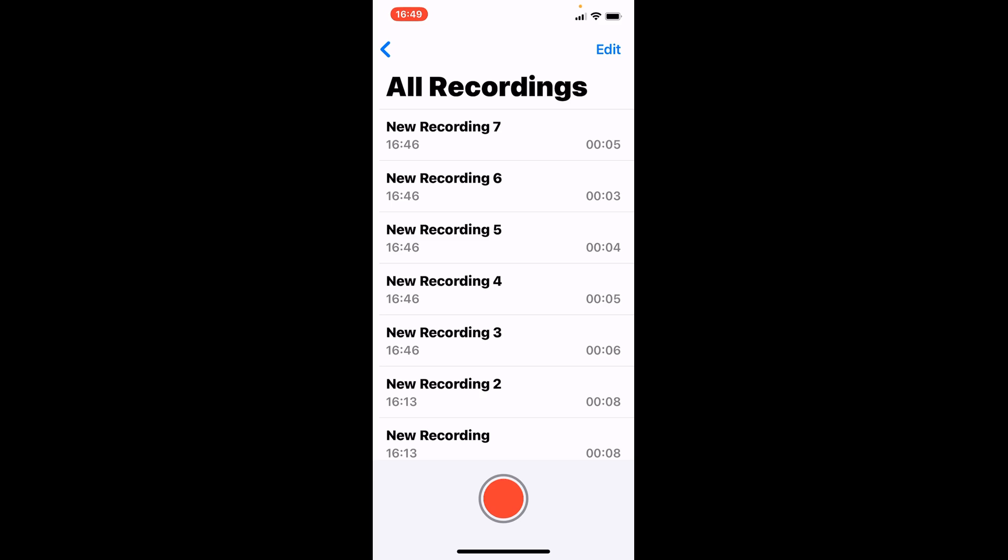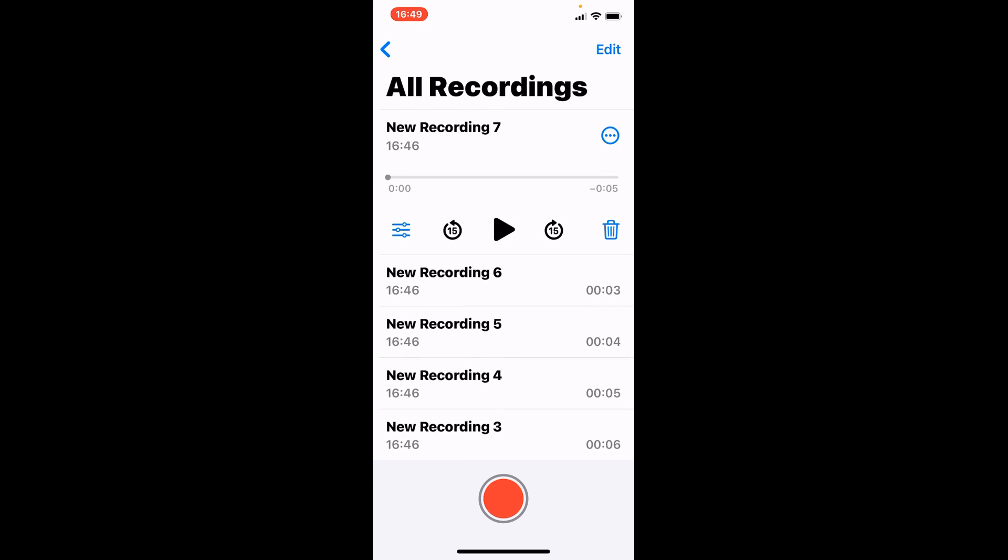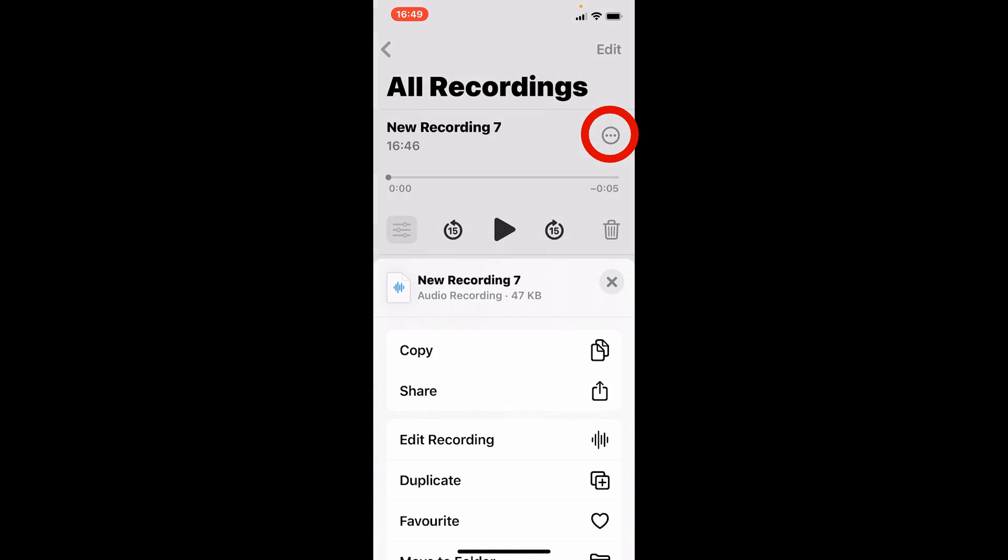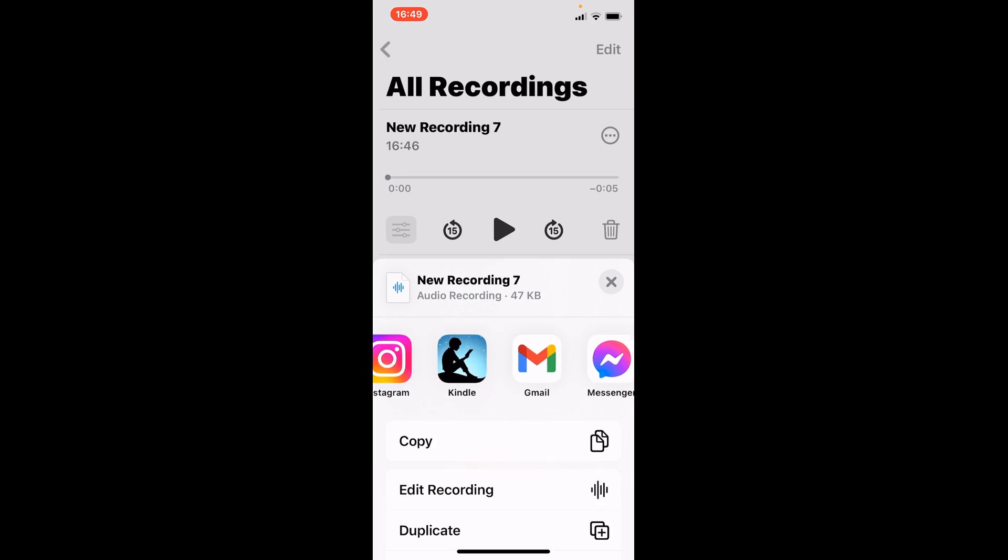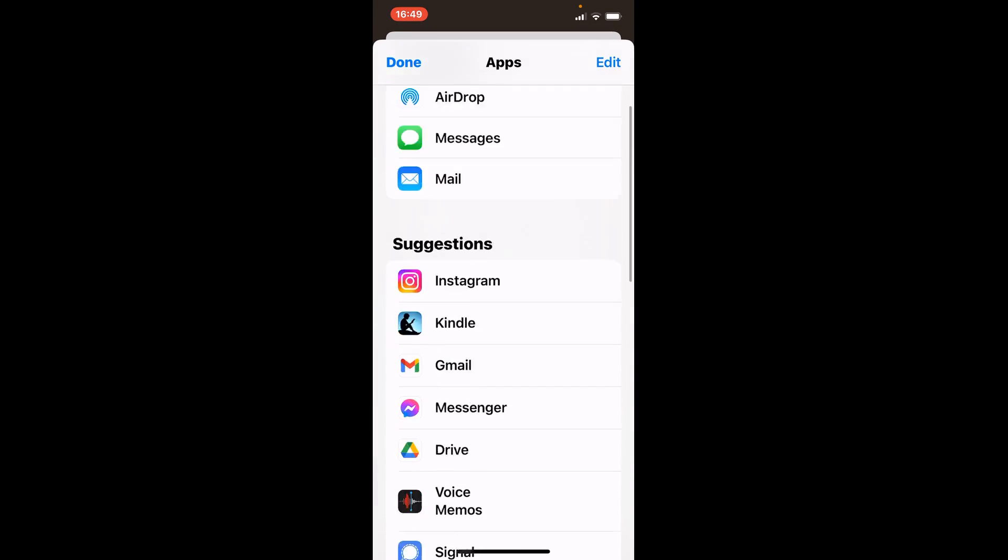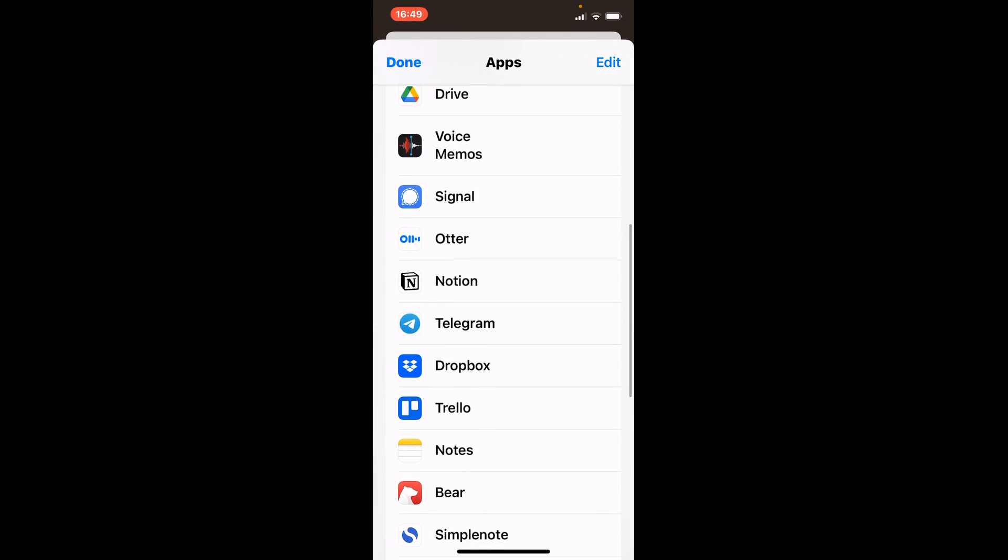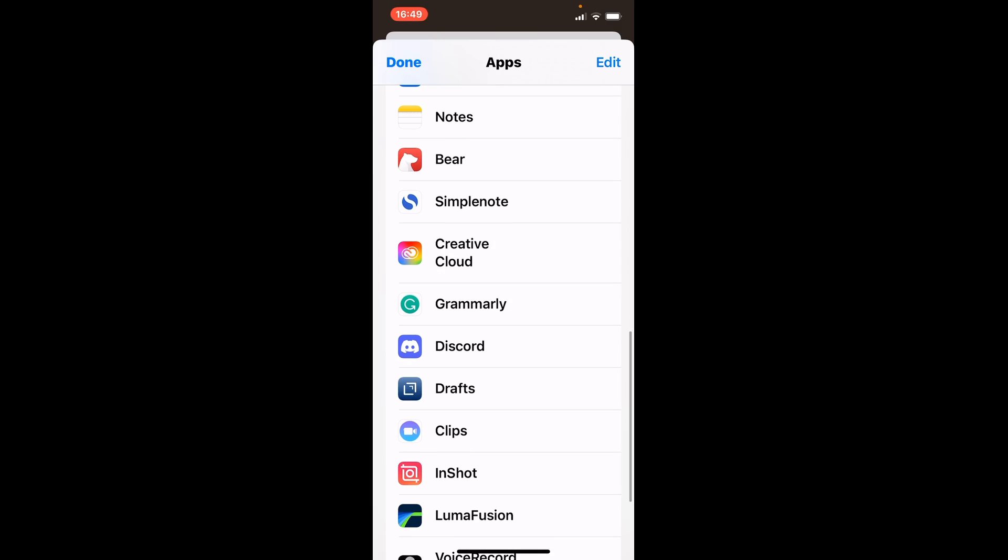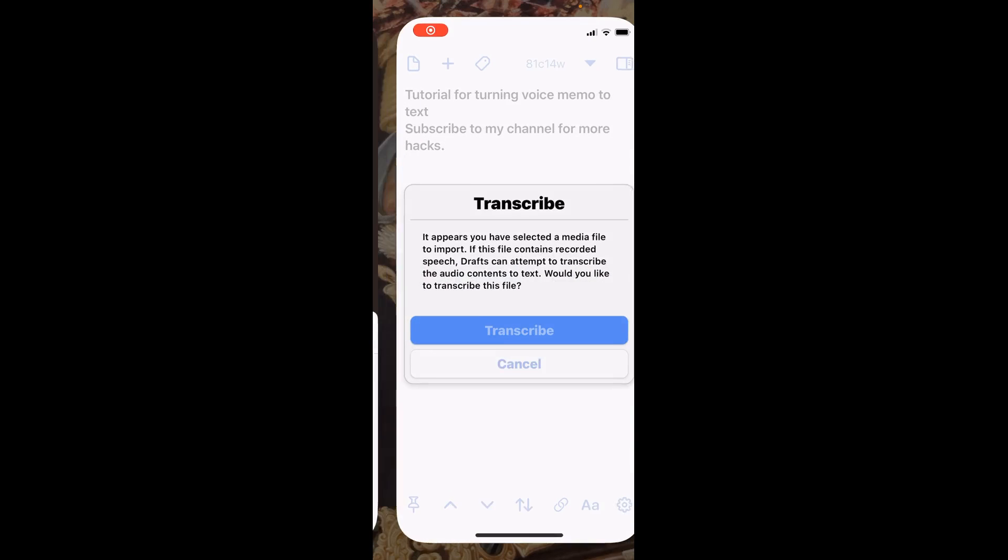Open your voice memo app and tap on any of the recording you want to transcribe to text, and hit on these three dots and then share. All the apps will pop up and you go into more and select the app Draft here.